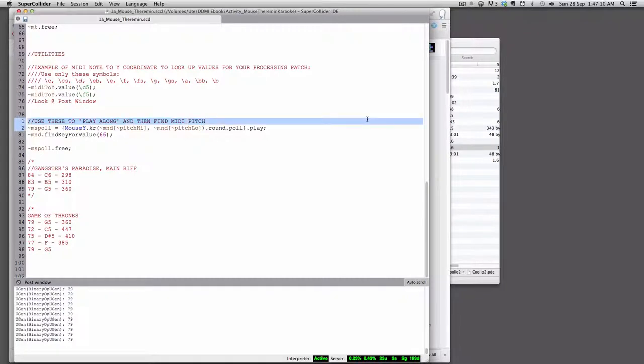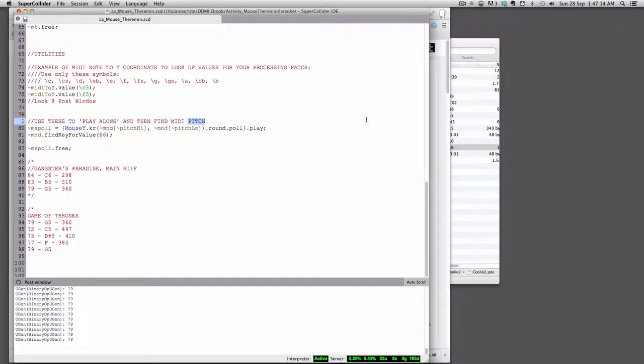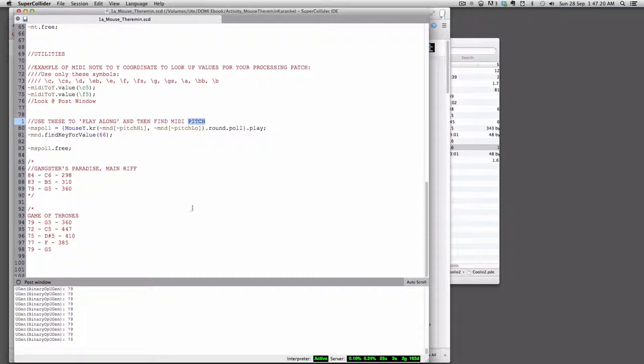So if I find that pitch again, it's going to tell me, because it's mapped to the MIDI note numbers, it just maps the mouse Y to the MIDI note number. It's going to tell me the MIDI note number there, which is 79.